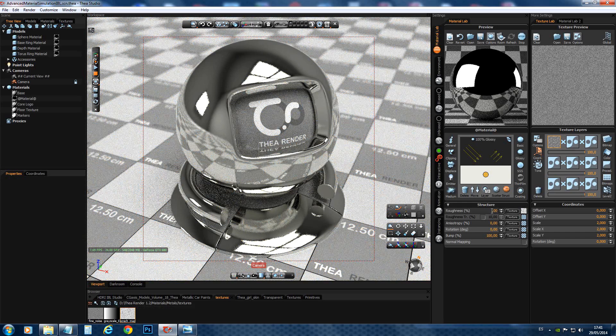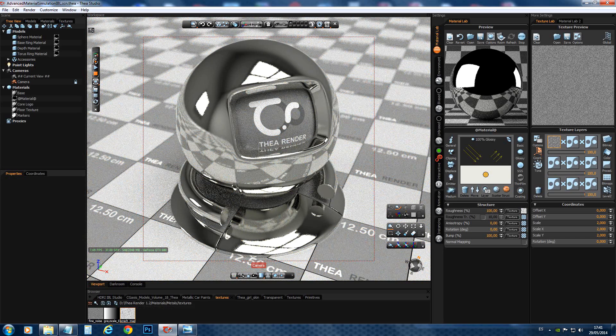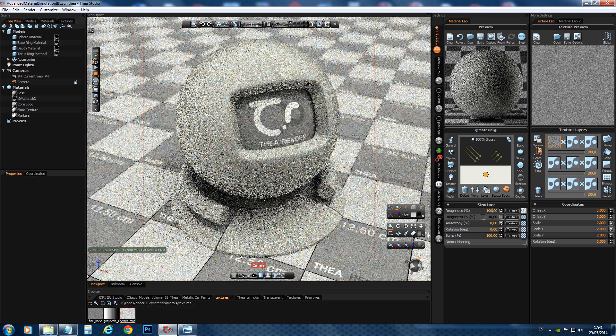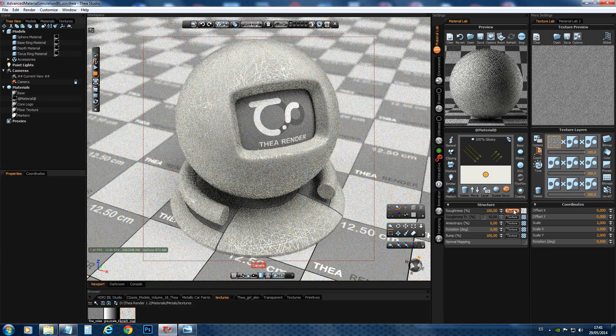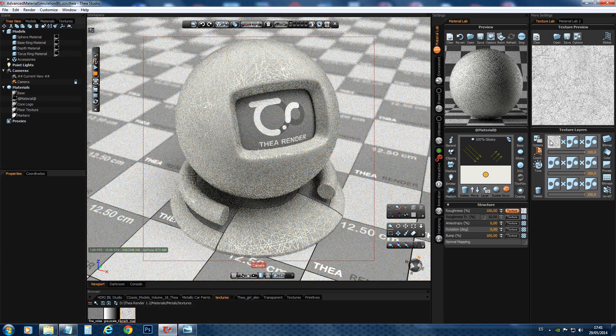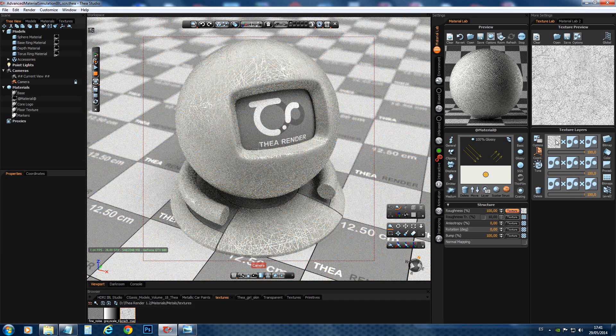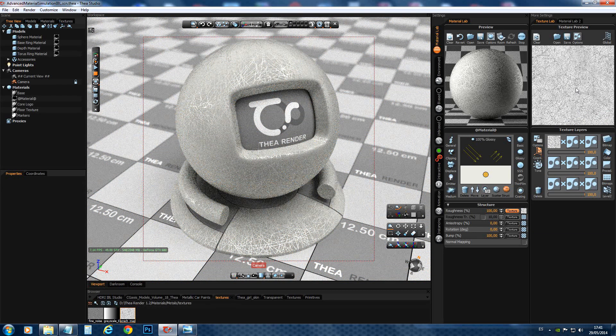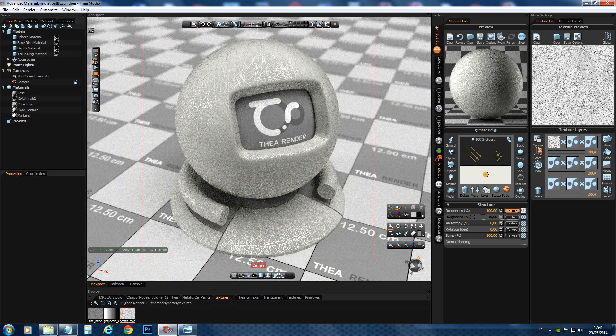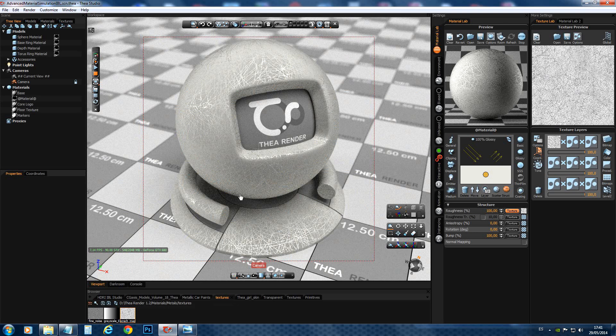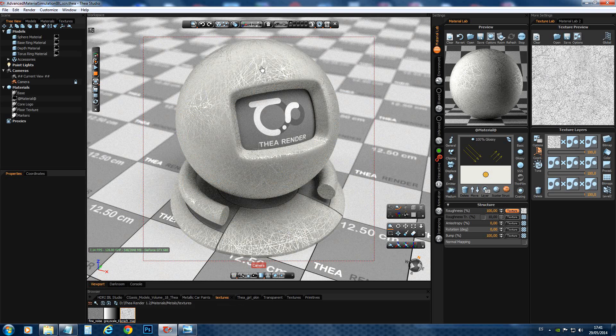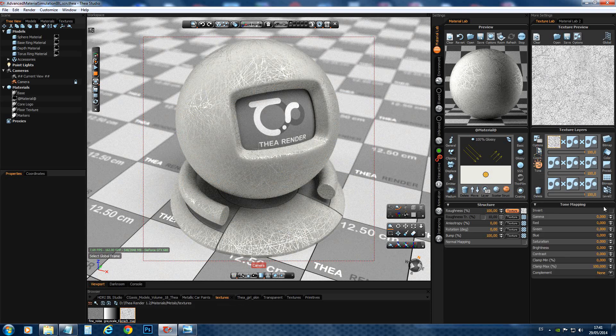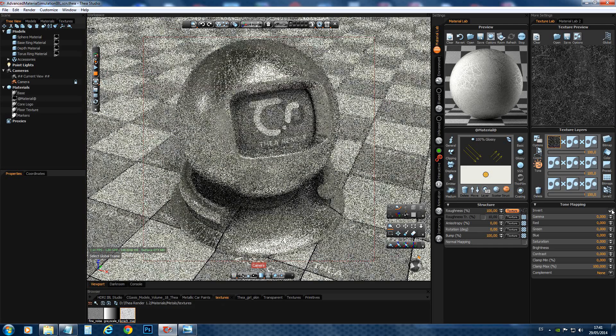So, we can set it to 100. But you see, the scratch map is inverted. I mean, the scratches are in black and the rest is in white. So, you can see it over here, we get the reflections only on the scratches. So, what we have to do is select the map, go to the tone mapping and invert the map.